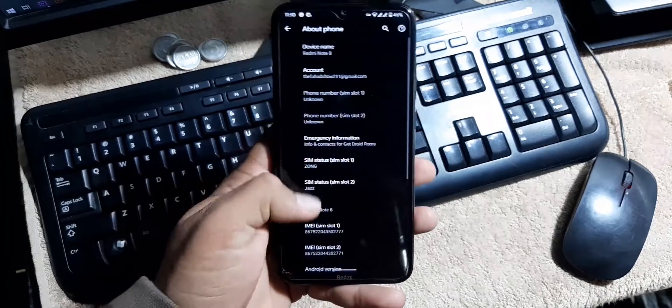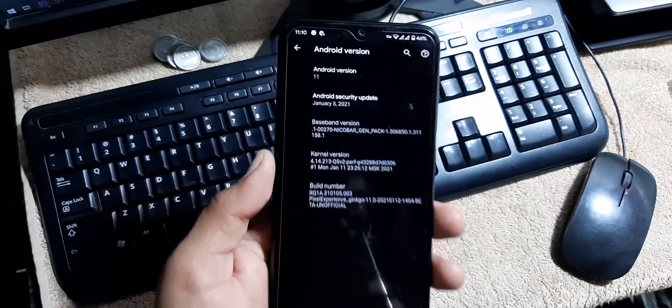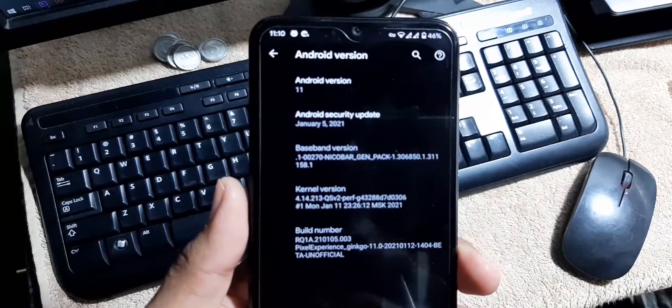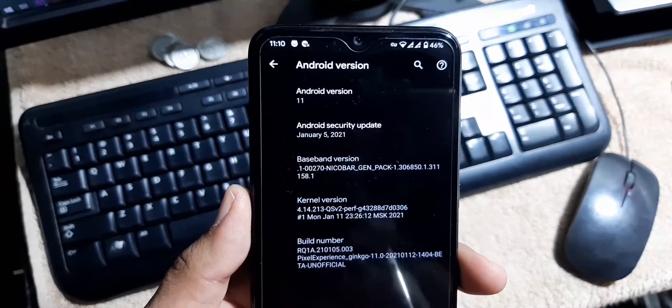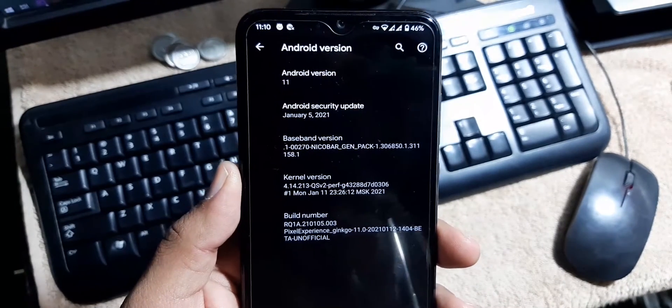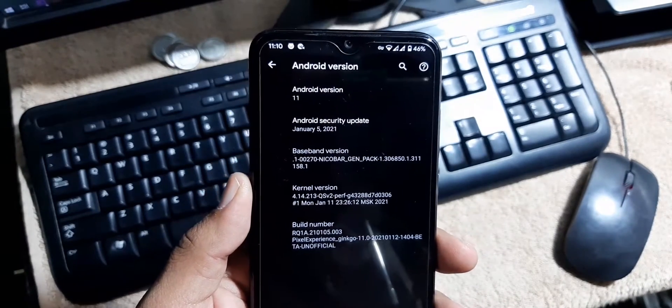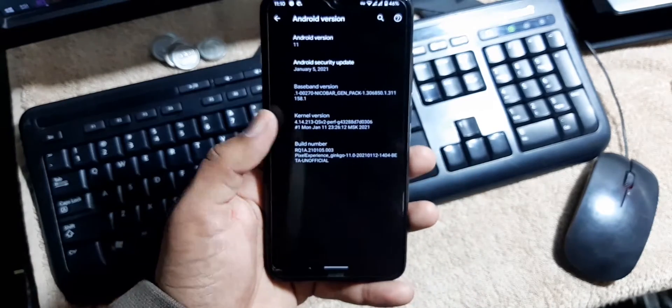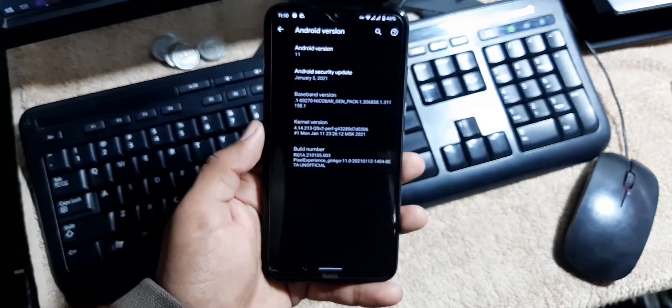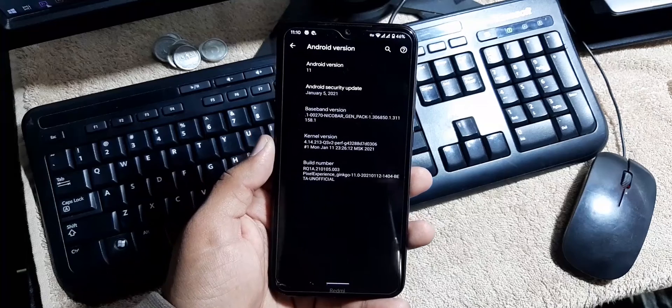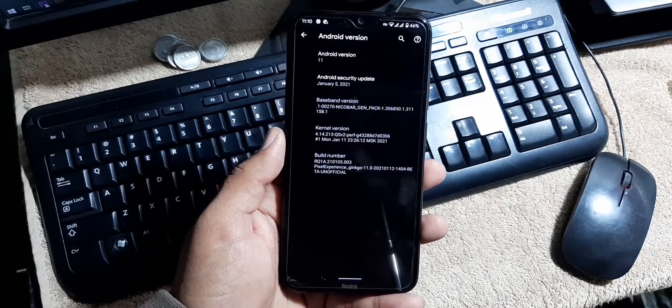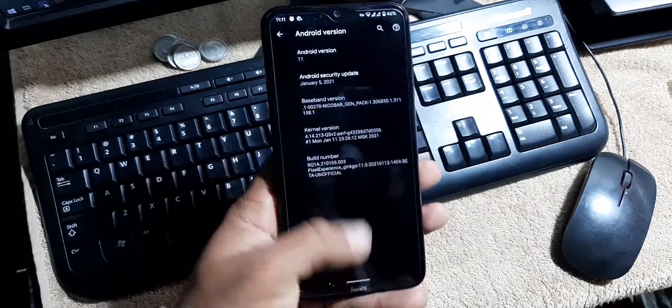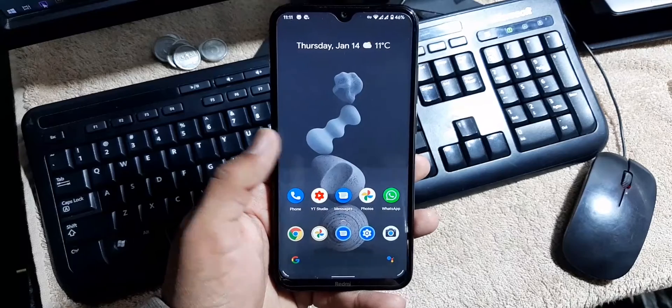At the end we have the about phone section. From the about phone section you can check your Android version which is 11. Security patch is latest, 5 January 2021, and you can install any custom kernel built for Android 11. So the ROM is pretty stable and recommended for daily usage.